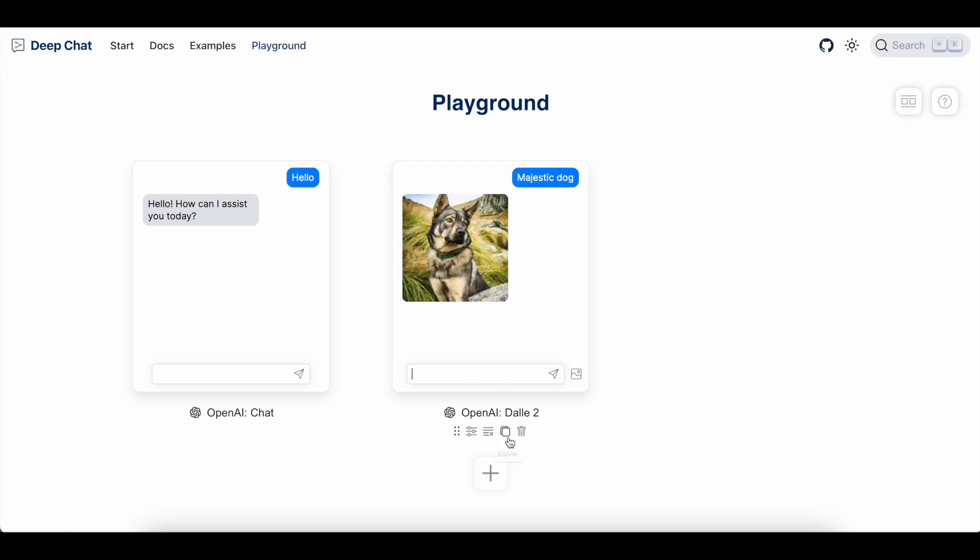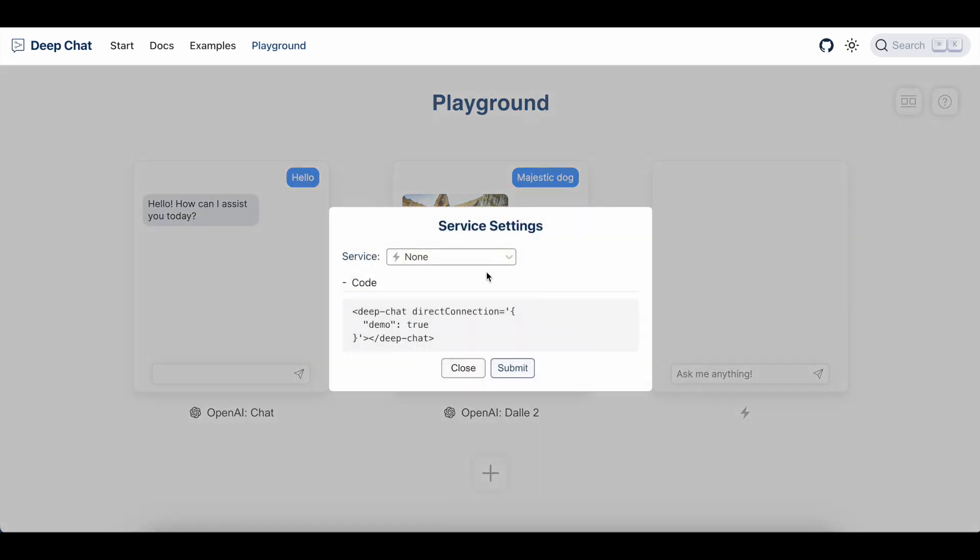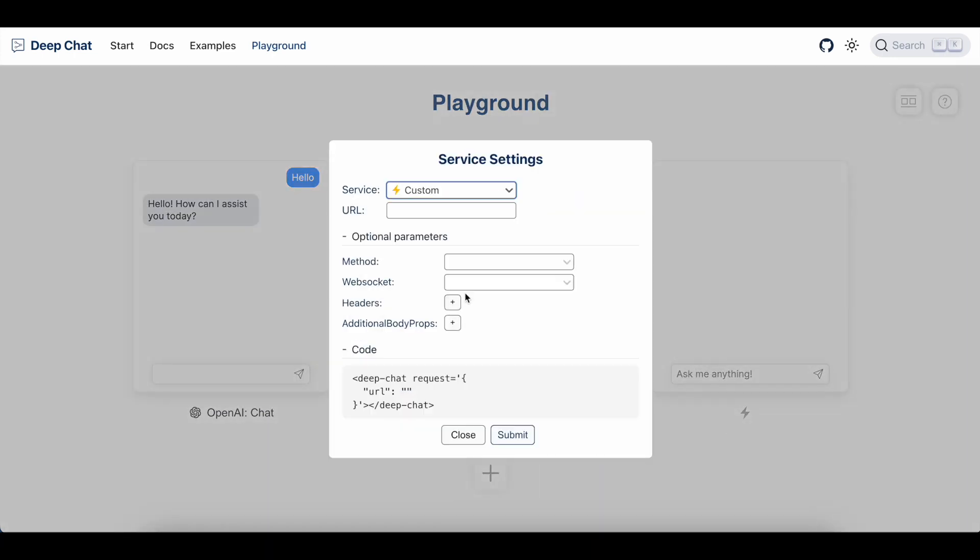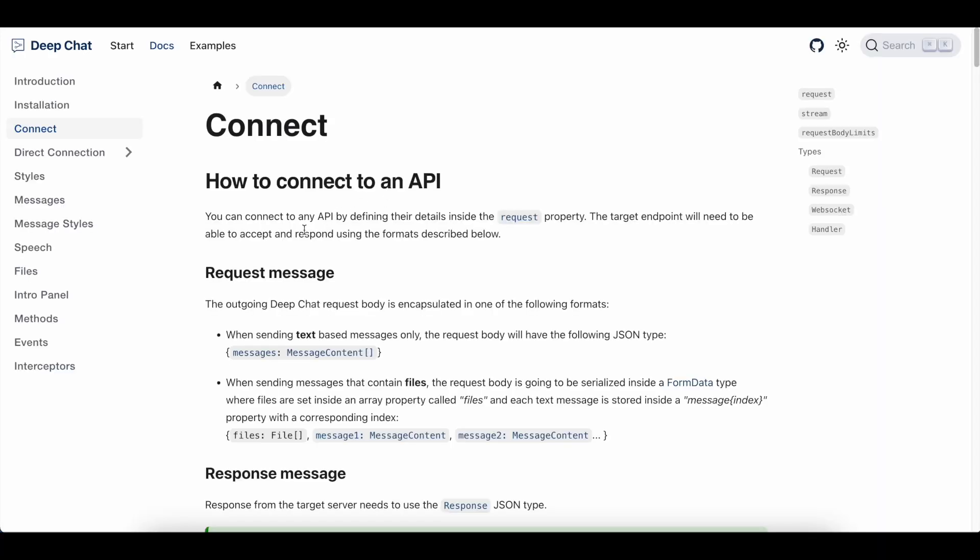Now, as well as connecting to popular AI services, we can also connect to any custom service that is ready to accept DeepChat's request message format. And for that, I'm going to refer to the documentation. And to quickly sum it up, it is just a message format that depends on what you are sending.